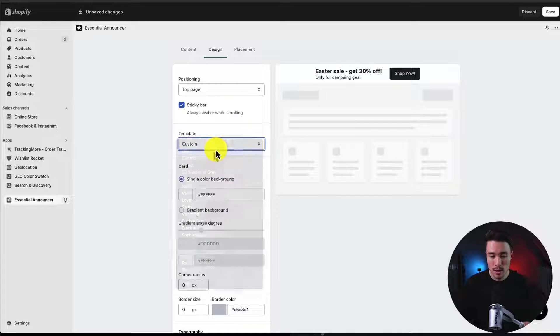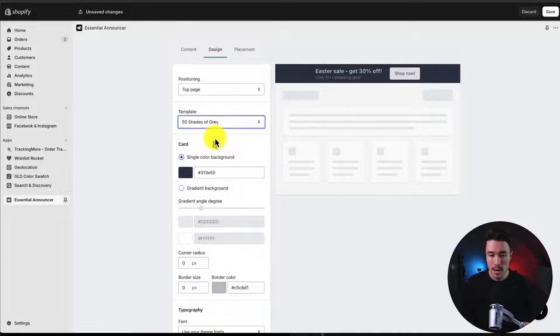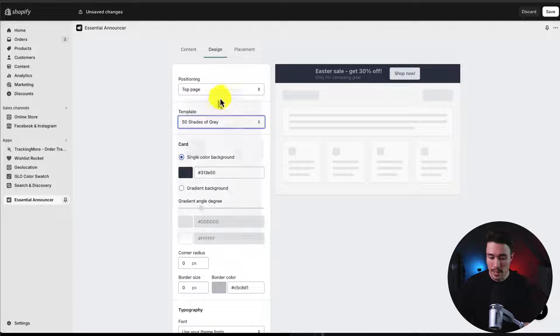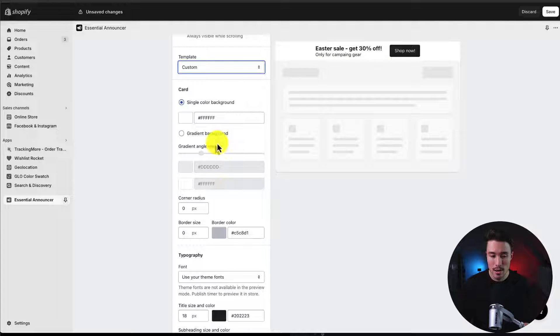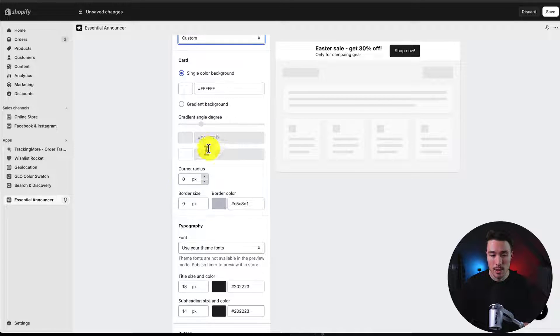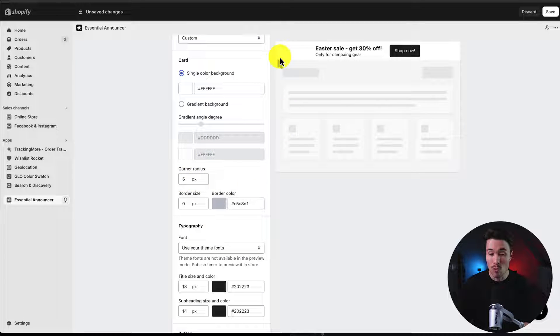For the template, there are some pre-built ones here and different themes we can keep. I'll just leave it as custom. We get some options to change the background color, whether we want to set it to a gradient or a solid color. The corner radius - if I change this, you can see it's more rounded on the corners.